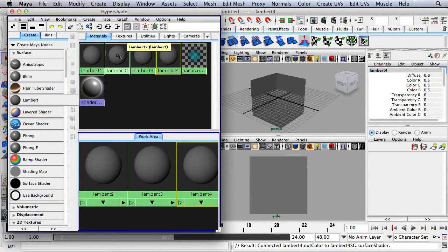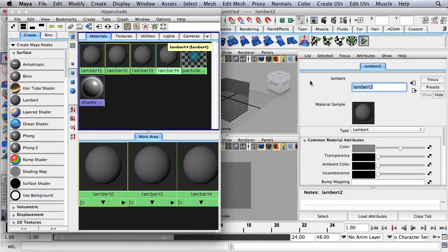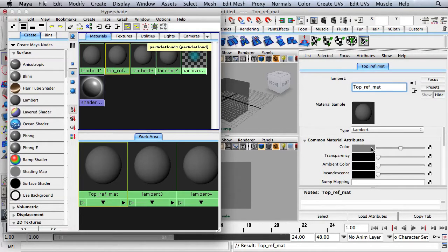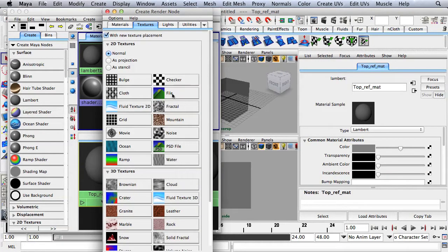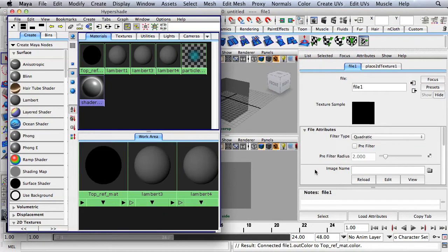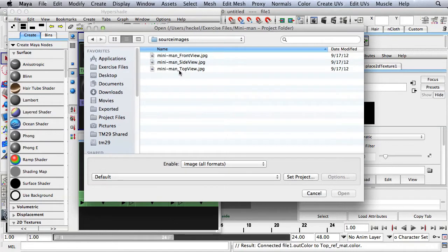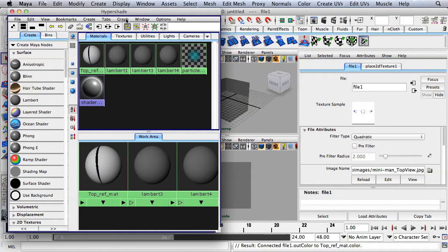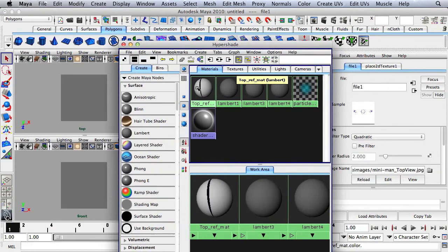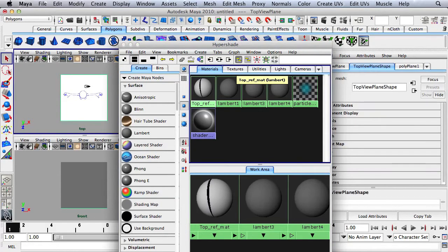I'll start with Lambert 2 right here, so I'll double click. Let's name this Top Ref Mat. I'm going to go over to my color attribute and click on this little checkered box right here, then click over here on File. Under Image Name I'll click on this folder and we're looking for Miniman Top View. I'll hit Open. Now I'm going to hold down the middle mouse button, drag over to the Top View Reference Plane, and drop.